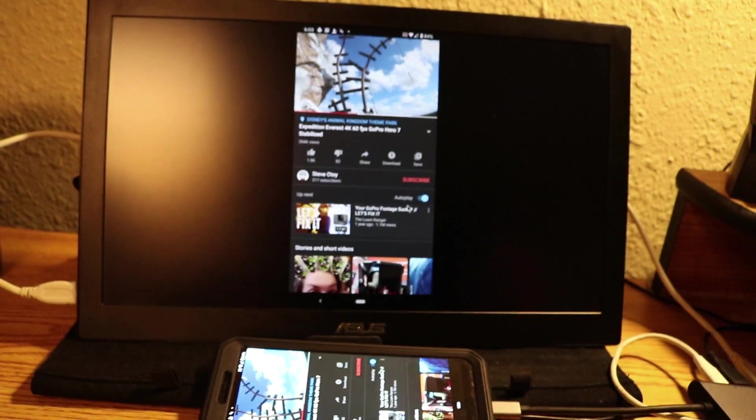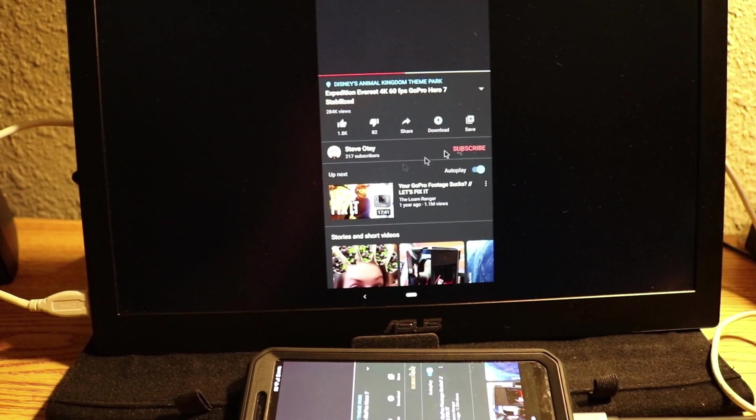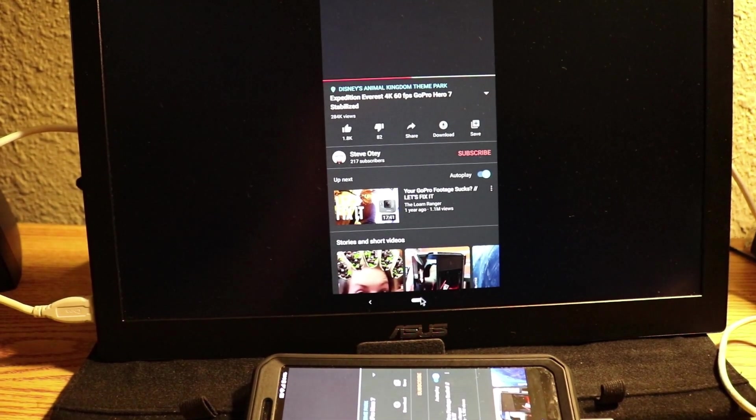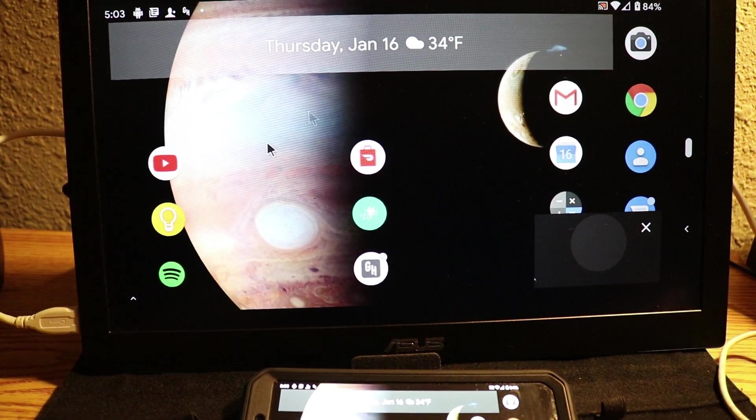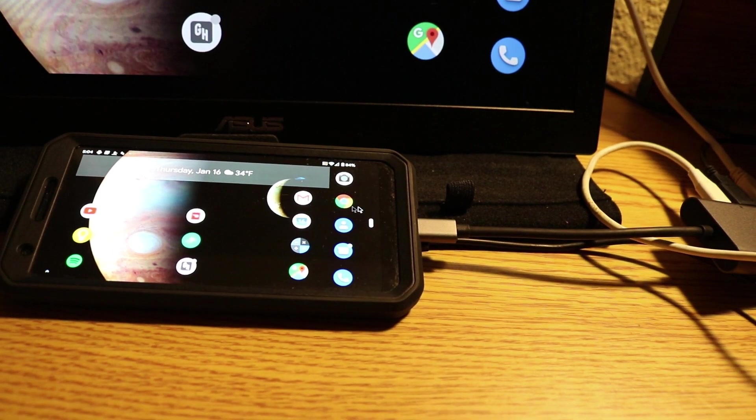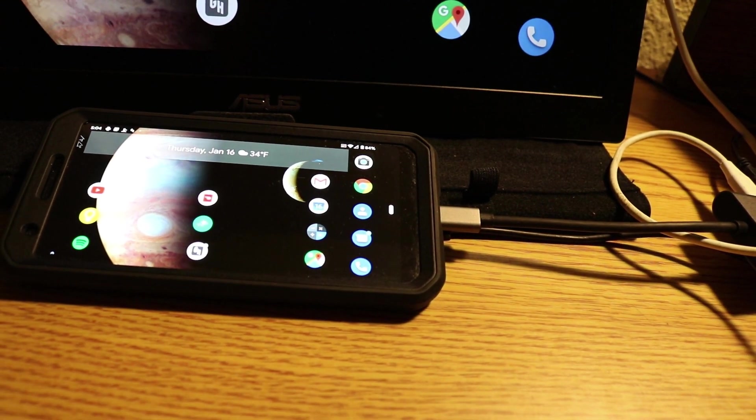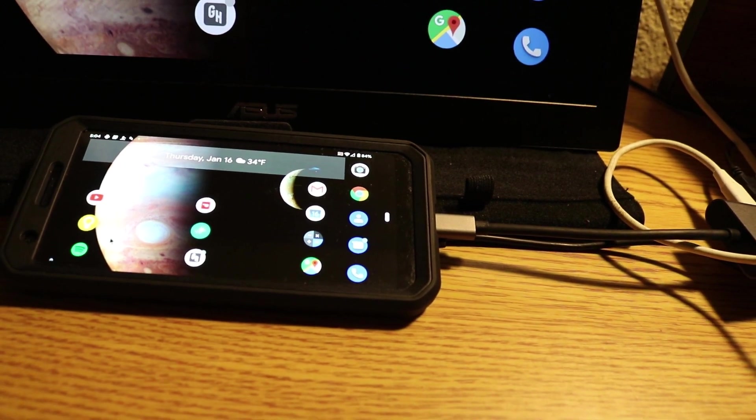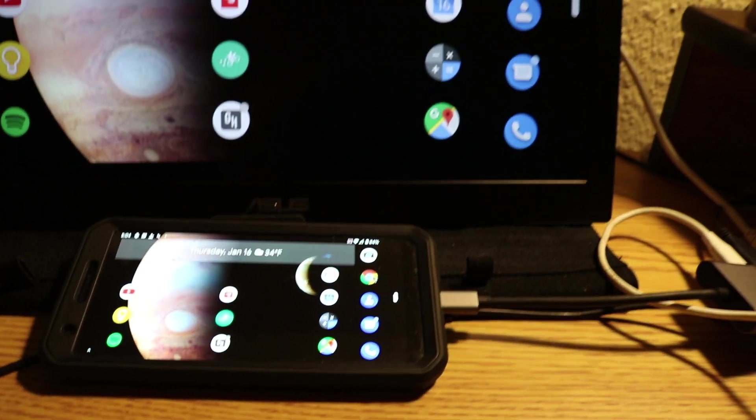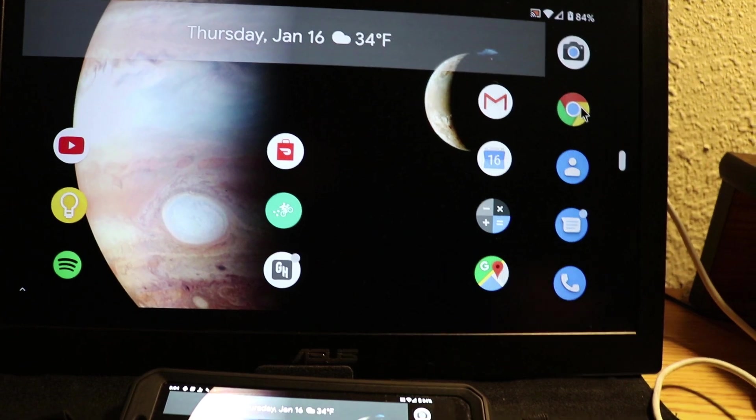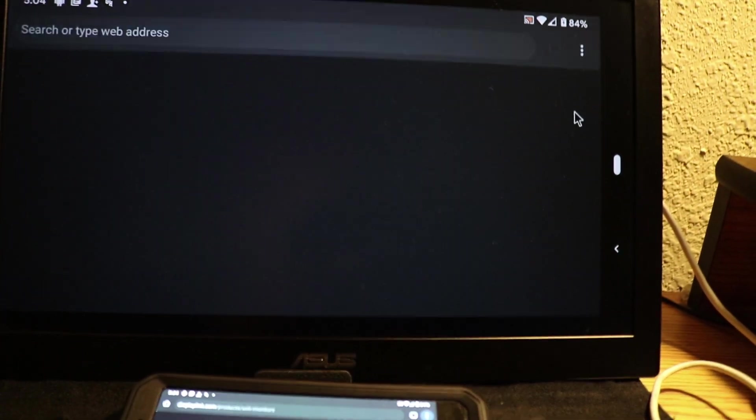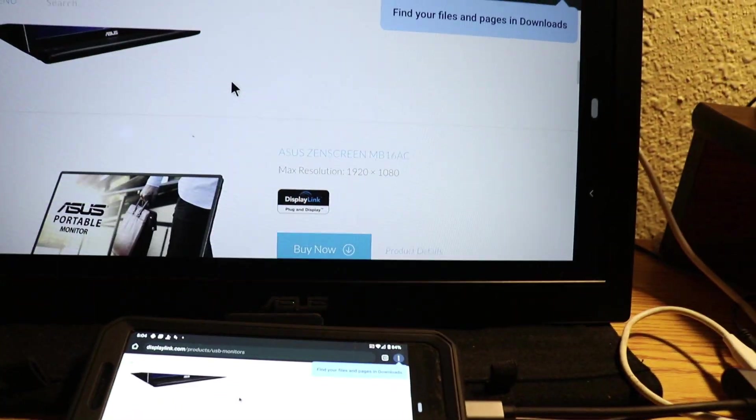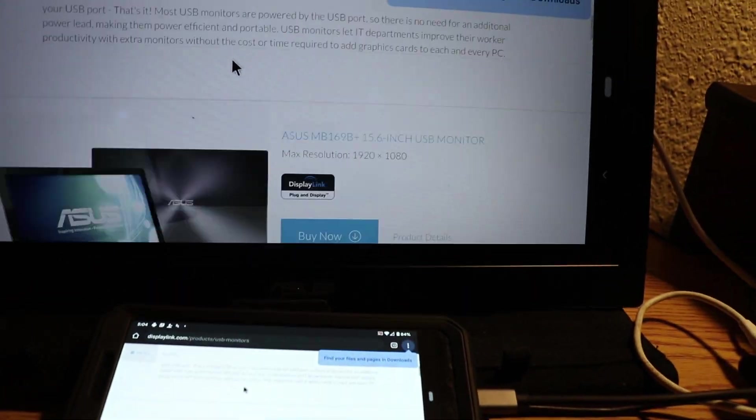So as you can see, when it changes orientation on the phone, this is how it looks on the monitor. Some of you guys were asking about showing you more apps, how they work.